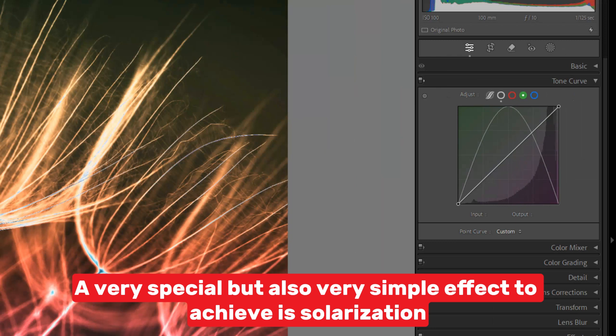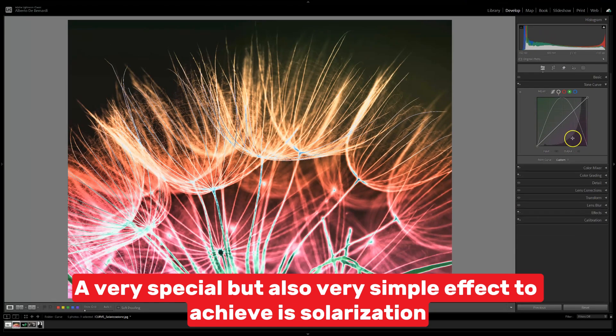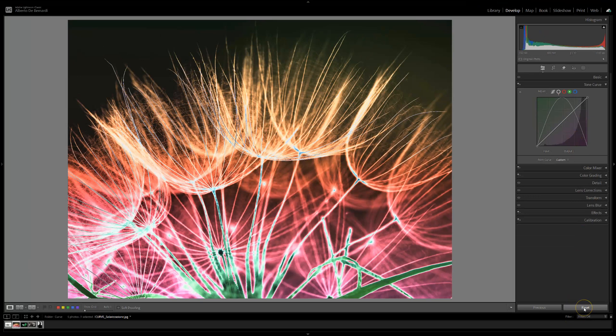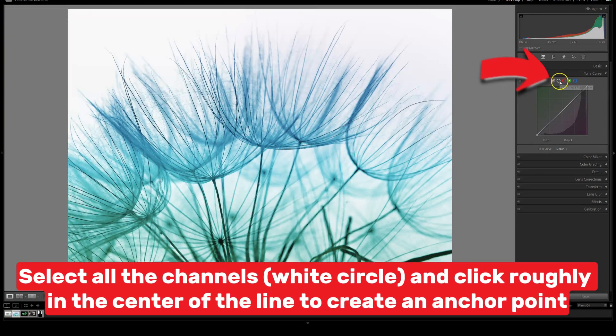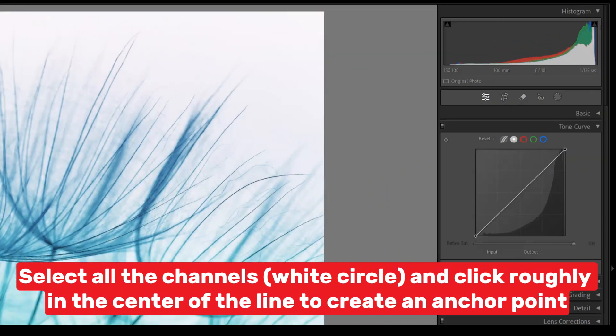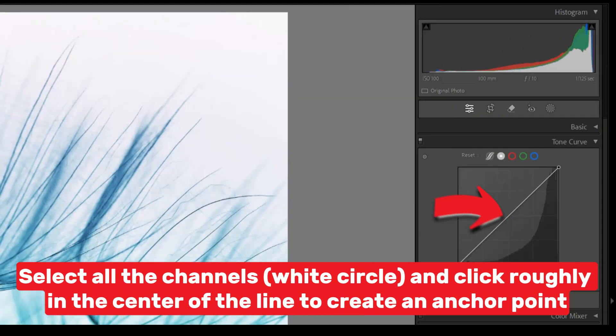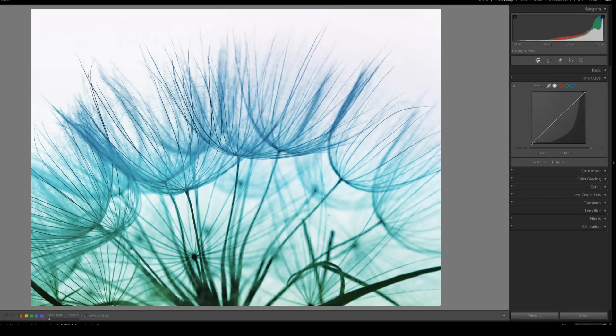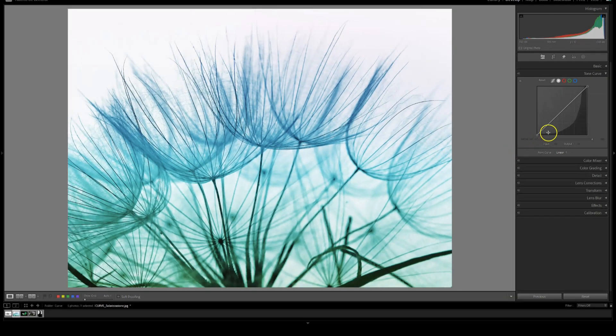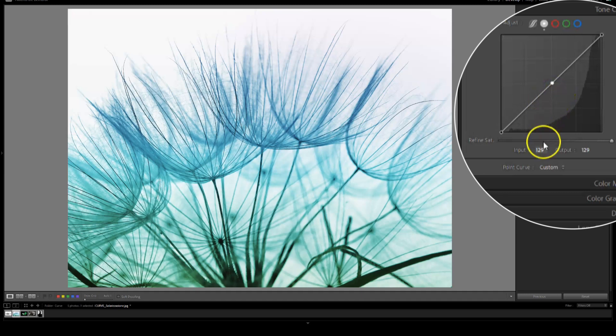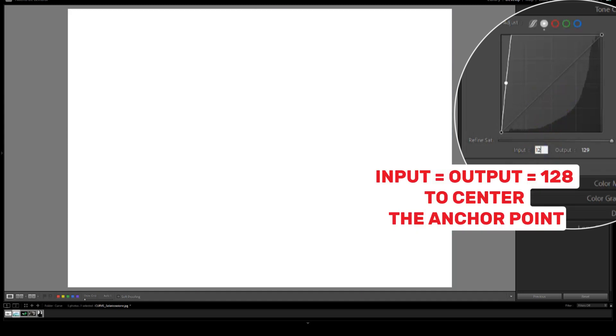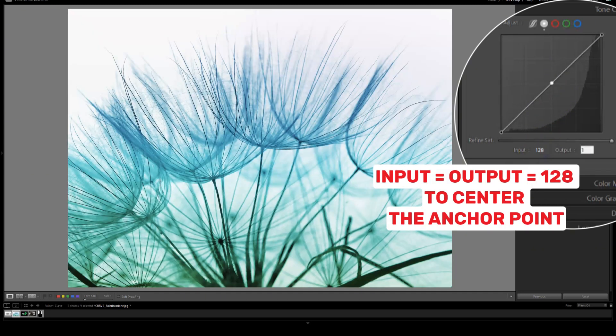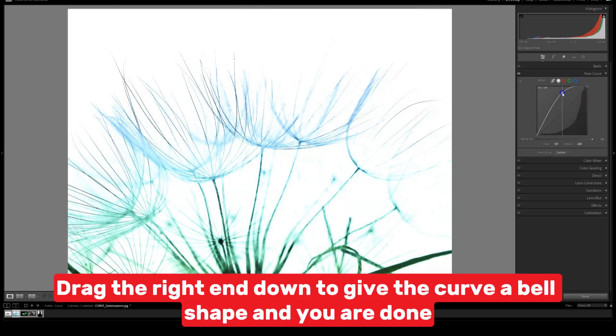A very special but also very simple effect to achieve is solarization. Select all the channels, white circle, and click roughly in the center of the line to create an anchor point. Drag the right end down to give the curve a bell shape, and you are done.